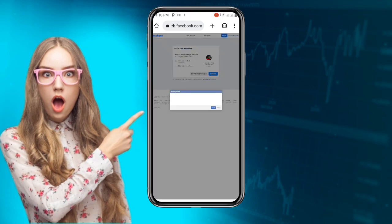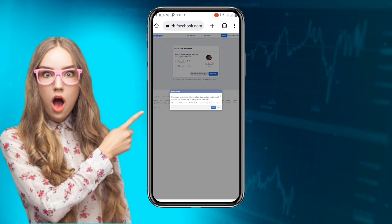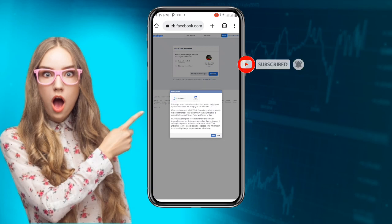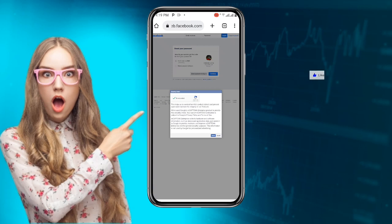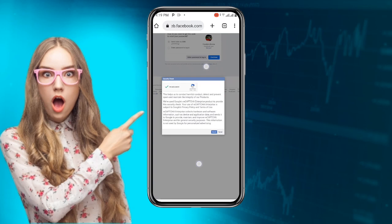Once you click on 'Continue,' you can see a security check. Complete the CAPTCHA — click 'I'm not a robot.' Very good. Once you are done, click on 'Submit.' They will show you some words or letters and ask you to repeat them — it changes from time to time. Click 'Submit' again.